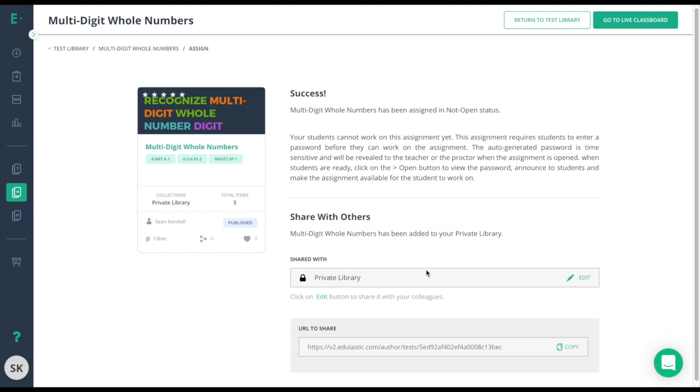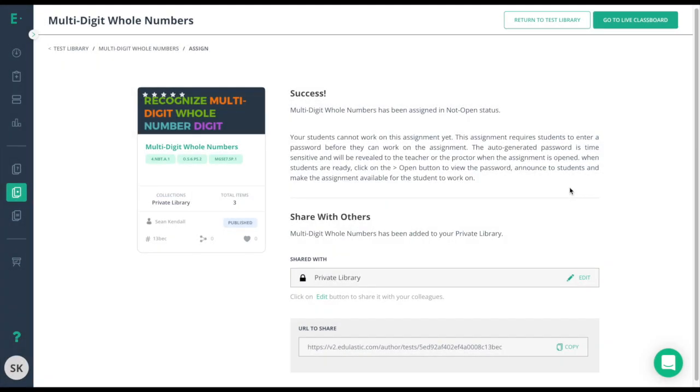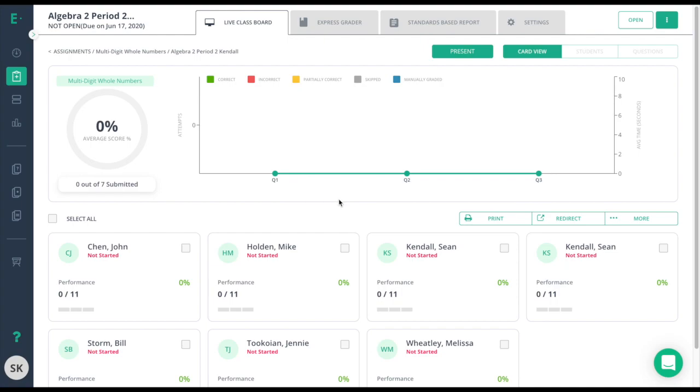I will also have the ability to change the sharing level here by clicking the edit button, and I can quickly go to the live class board by clicking the icon here so I can watch the results as they come in.